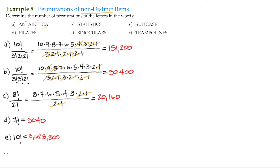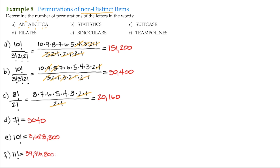Finally, example F is the word 'Trampolines,' which has 11 letters. So there are 11 factorial arrangements. If you notice, there are no repeat letters — every letter is distinct. So the number of distinct arrangements of the letters in 'Trampolines' is simply 11 factorial, which equals 39,916,800 different distinct ways of arranging those letters.